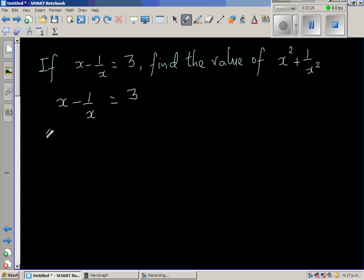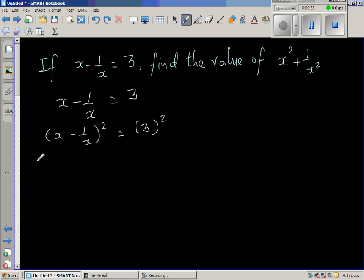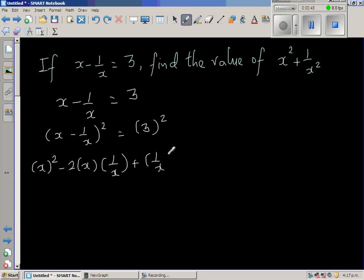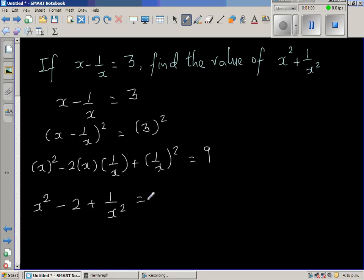We are going to square both sides. So x minus 1 over x, the whole squared, is equal to 3 squared. Expanding using the perfect square formula: x squared minus 2 times x times 1 over x plus 1 over x squared equals 9. This simplifies to x squared minus 2 plus 1 over x squared equals 9.